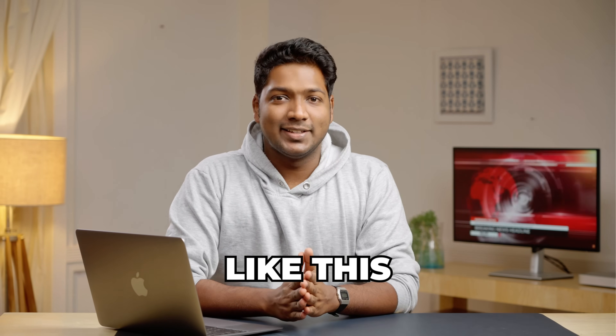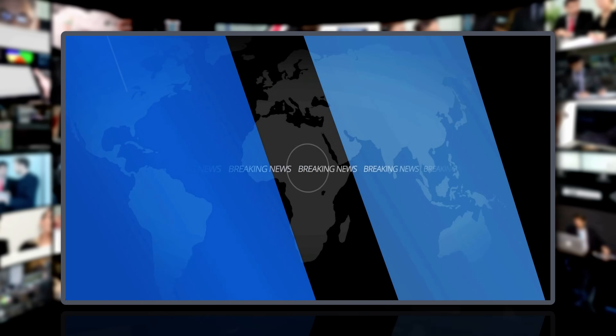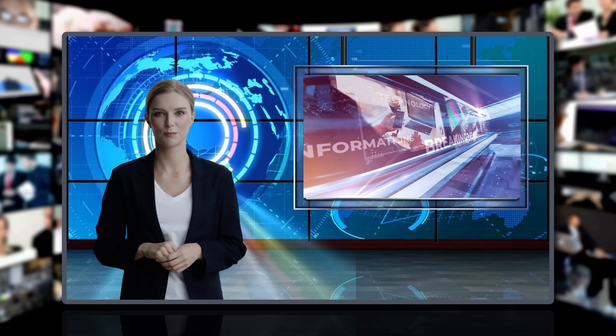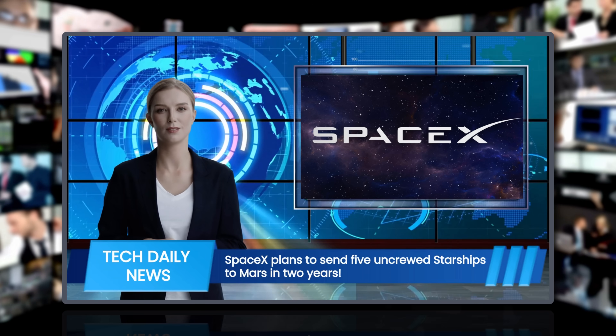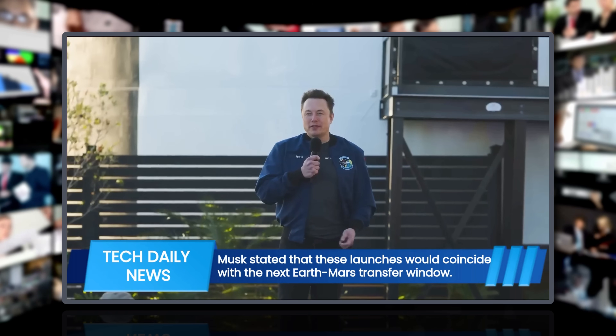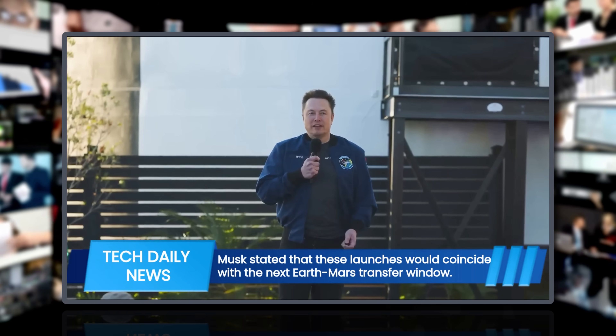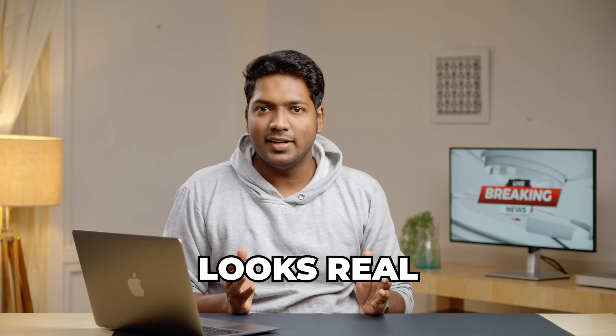Imagine creating a news video like this using AI. Good evening and welcome to Tech Daily News. I'm Charlotte with tonight's top story, SpaceX's ambitious plans for Mars missions. SpaceX CEO Elon Musk has announced plans to launch about five years. Looks real, doesn't it?